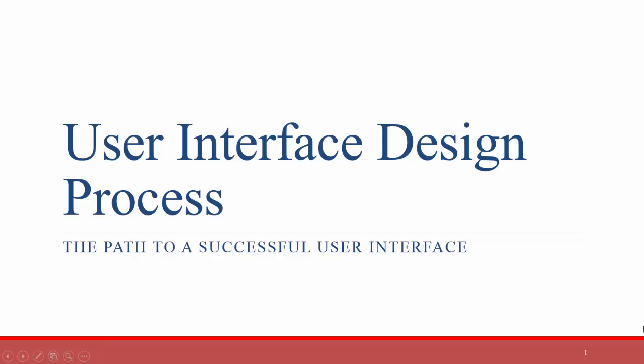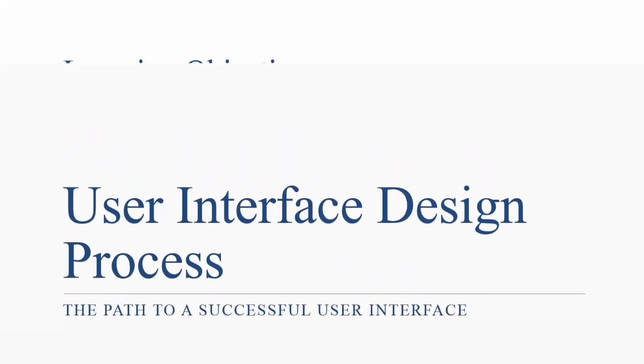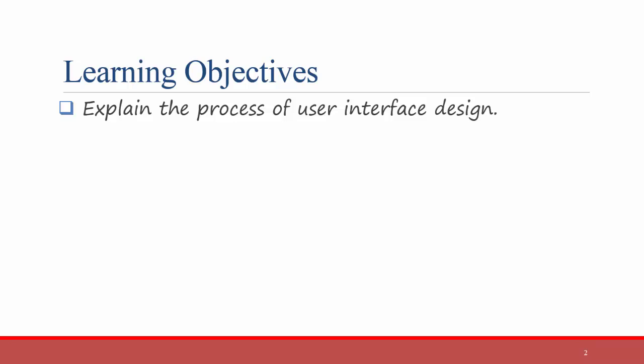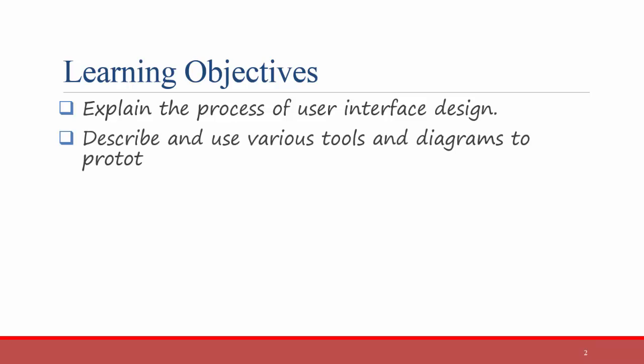Hello everyone. In this video I'll be talking about the process to follow to design a user interface. The learning objectives for this video are as follows. After watching, students should be able to explain the process of user interface design and they should also be able to describe and use various tools and diagrams to prototype the user interface.